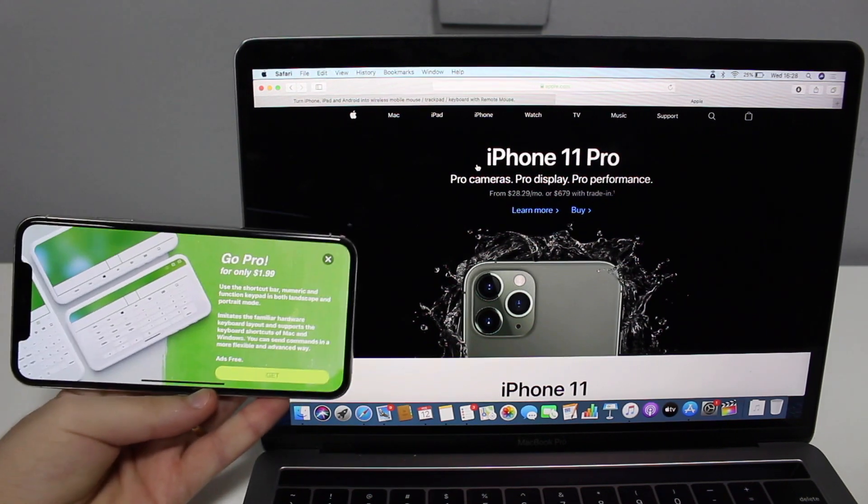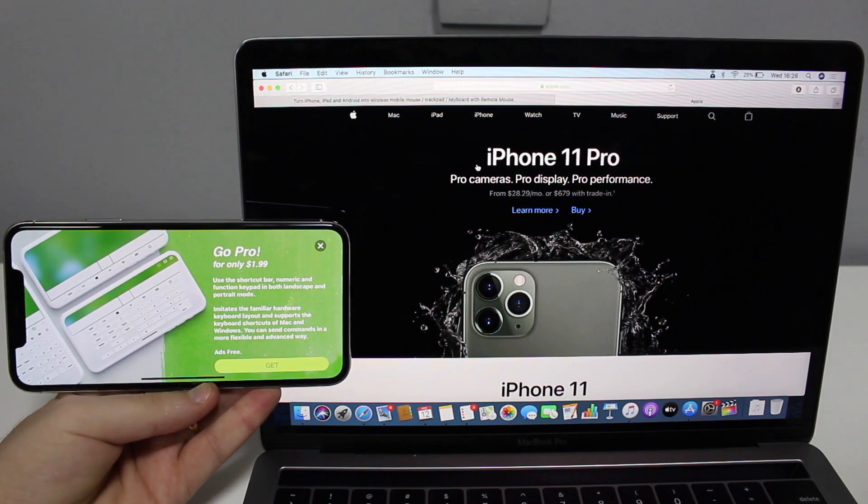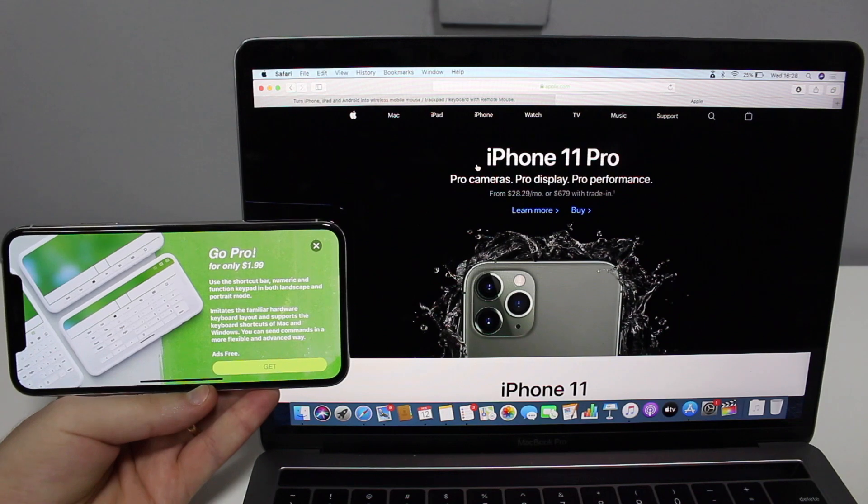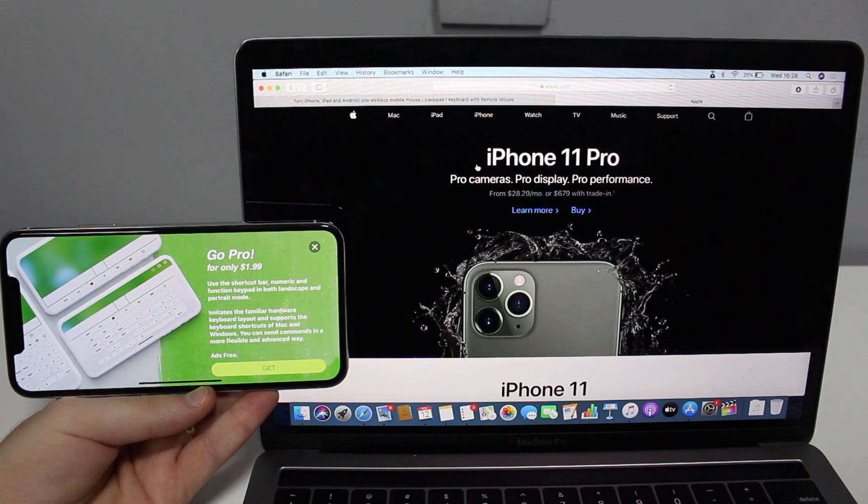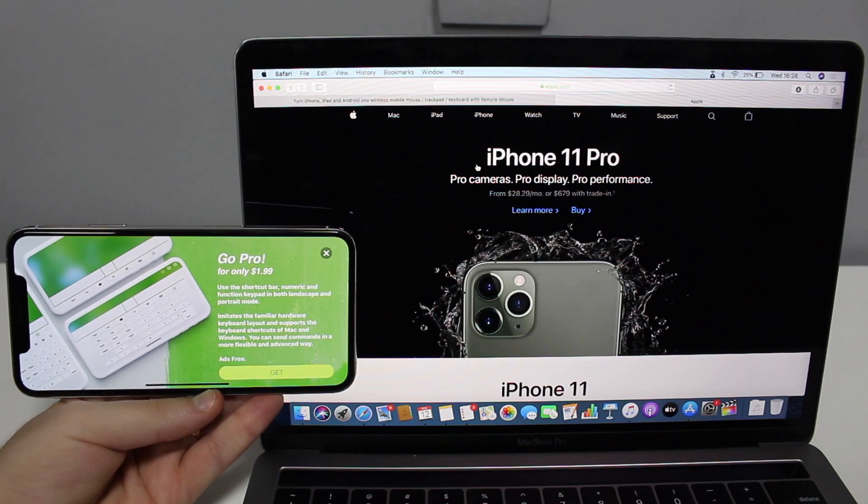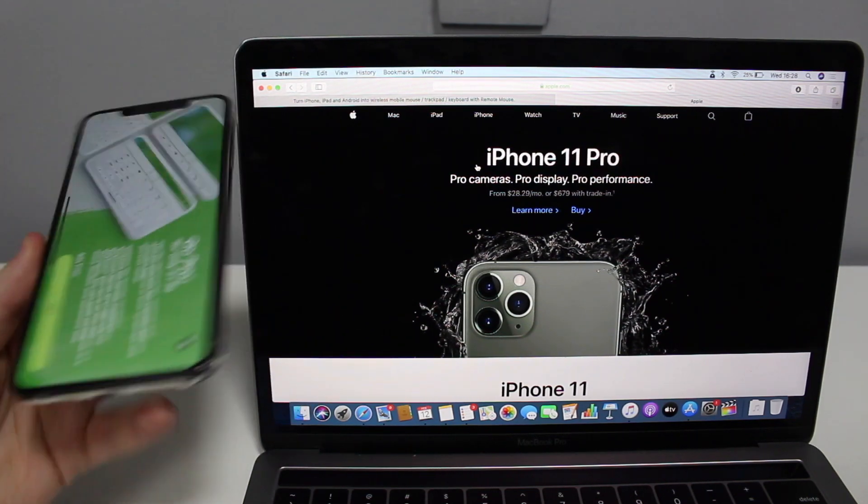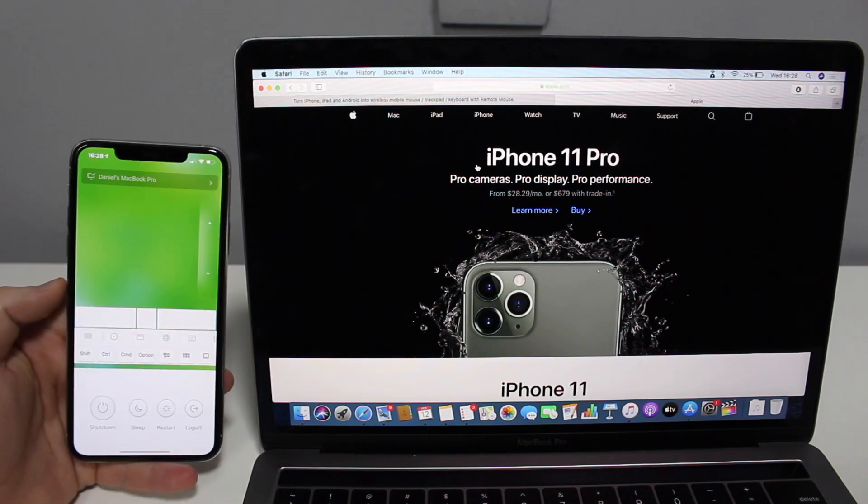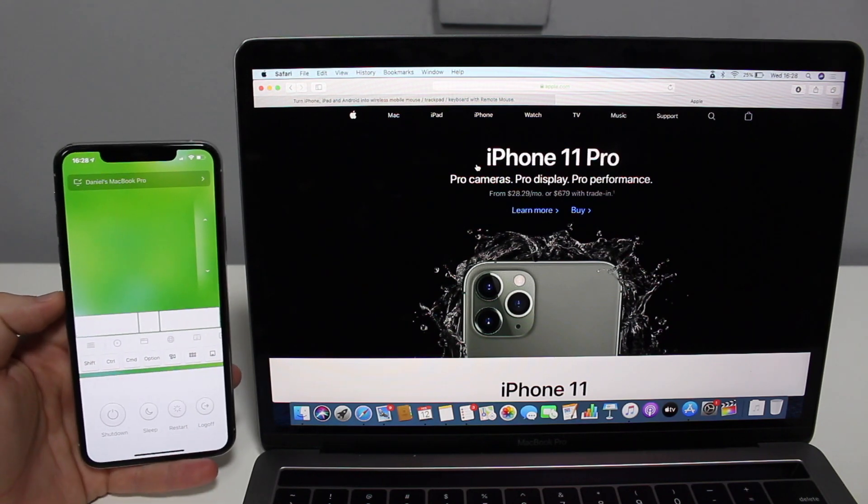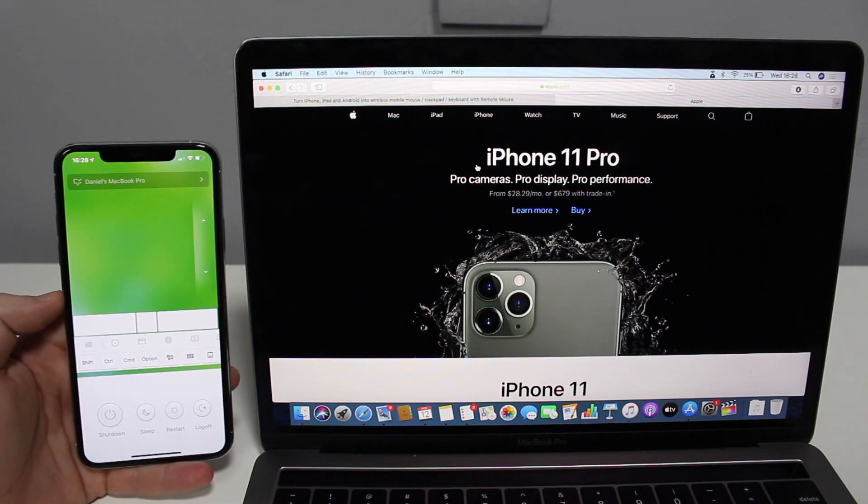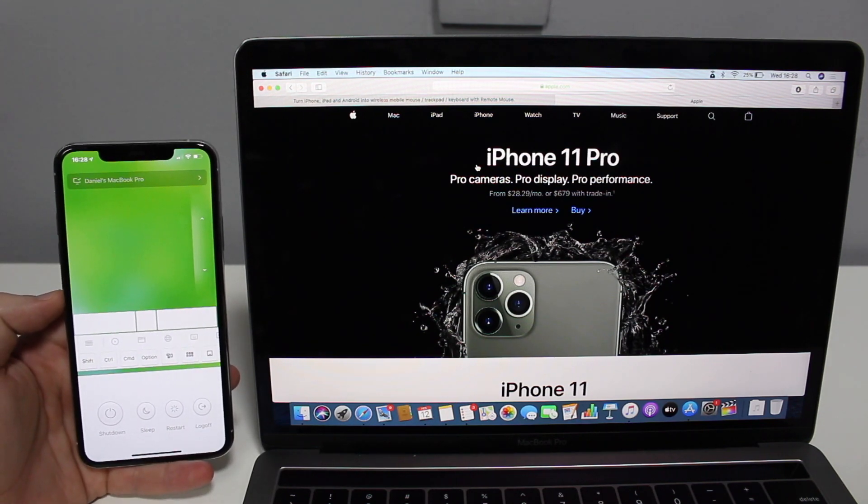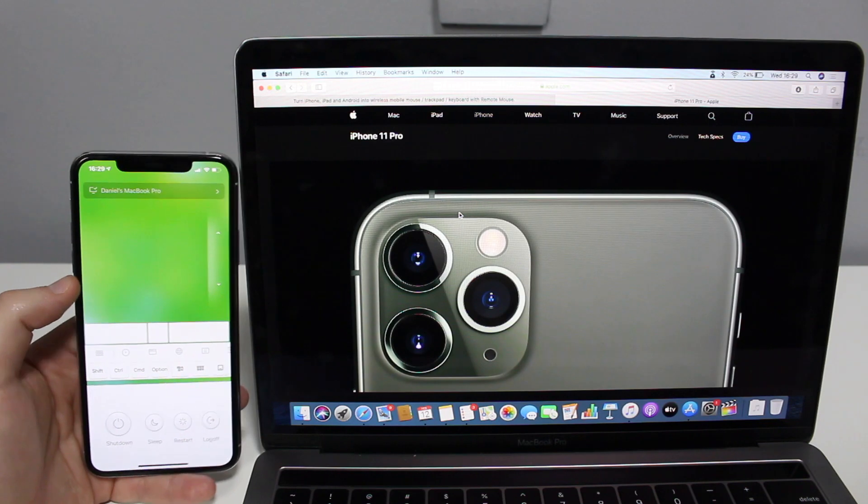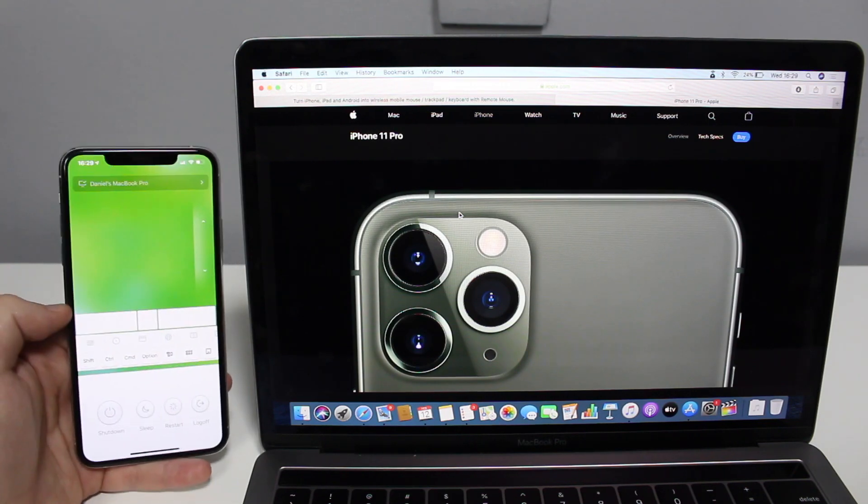There are some in-app purchases. For example, if you want to do it like that and use a trackpad in landscape mode, you have to go Pro, but it's only $1.99. So really, if you like this, I would really recommend that you get it. As you saw, I don't have that, so everything that I'm showing you is for free.